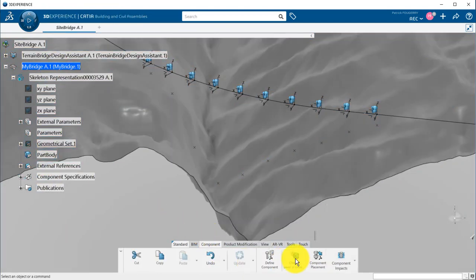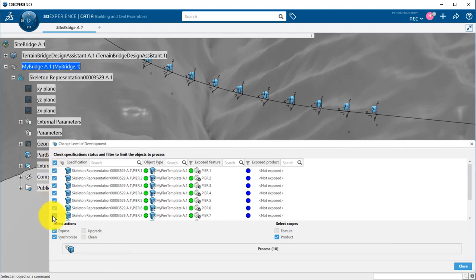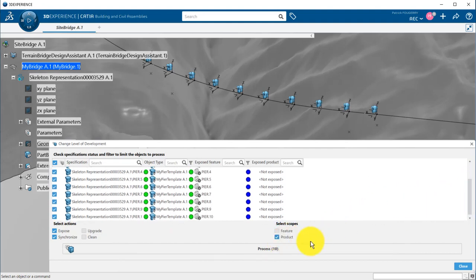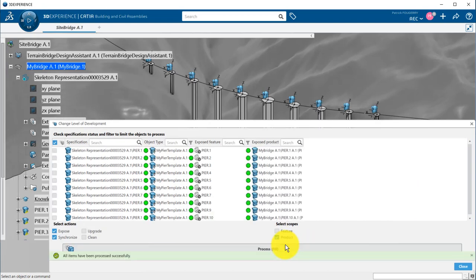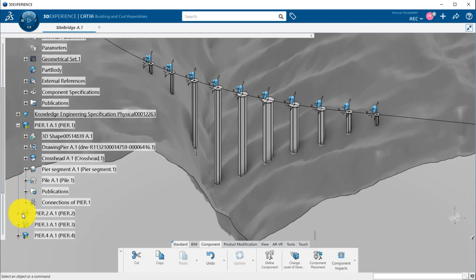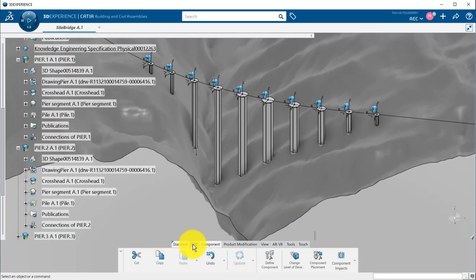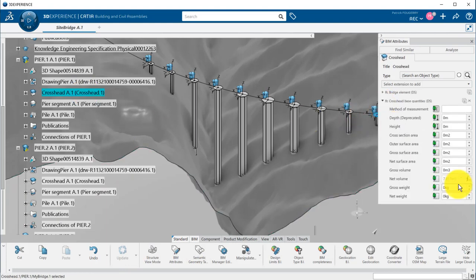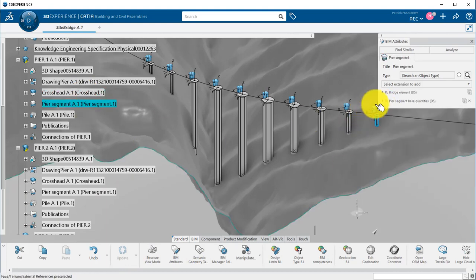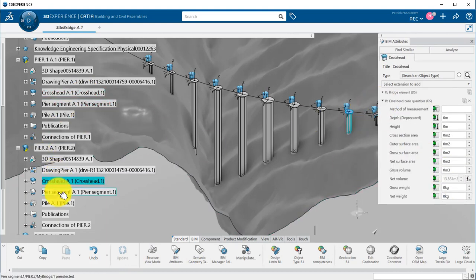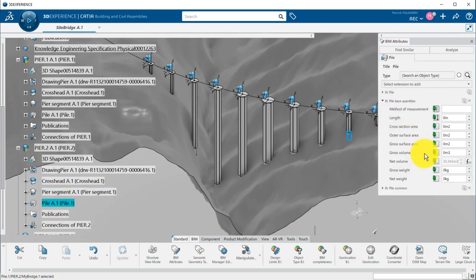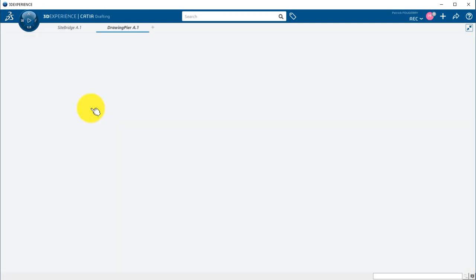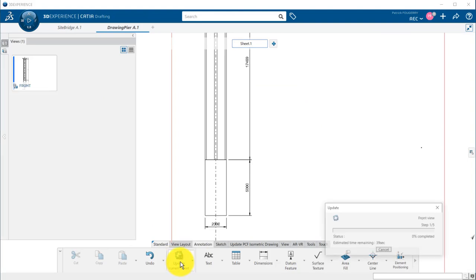I can use the change LOD command that needs to be launched at the bridge product level. It automatically lists the object types available under the bridge. I select all of them. I want to expose and synchronize the product. And I click on process. It can take a couple of minutes, but it will save you so much time. Now, my 10 peers are fully detailed. They have the right size. I can visualize the BIM attributes with the volumes.